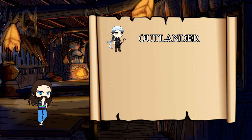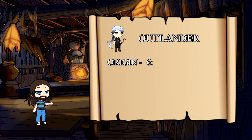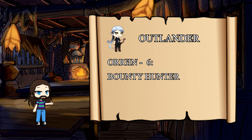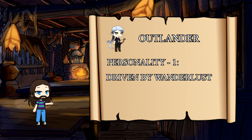Now what about the personality traits? Well, let's say in this example you decide to roll for those. The first one being Origin, so you roll a 6. Under the list, this would be Bounty Hunter. Next for personality trait, you roll a 1. This would mean you're driven by a wanderlust that led you away from home.